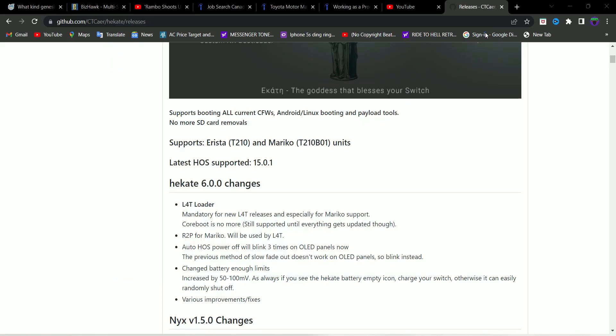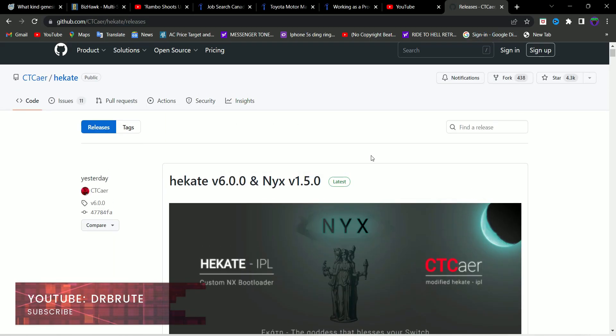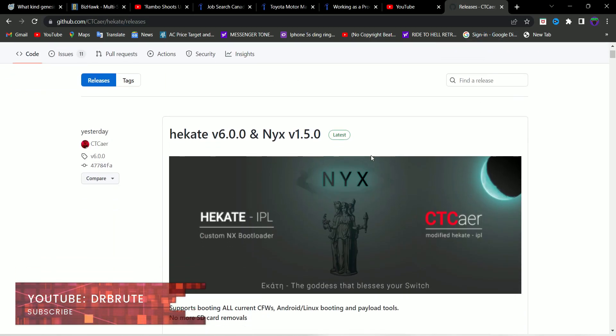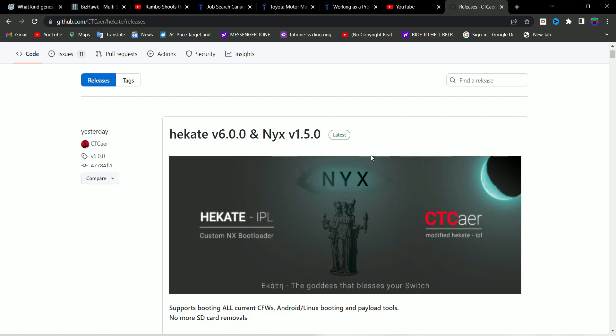What's going on guys, Dr. Root 7 signing in back with another tutorial video. This is going to be an update about Hekate, which is the bootloader that we used to load up Atmosphere custom firmware. So Hekate has been updated to the latest version, which is version 6.0.0.